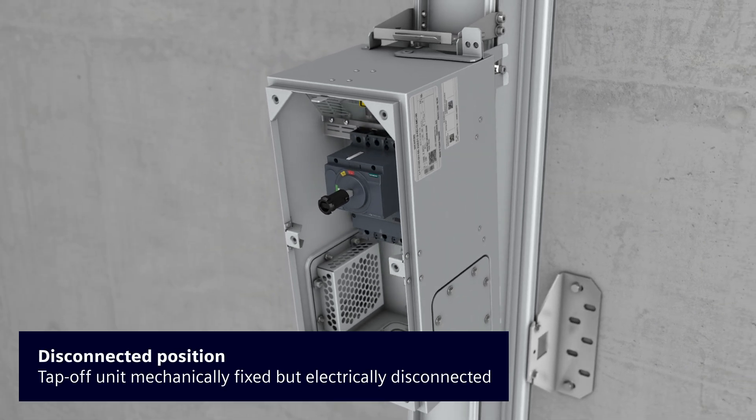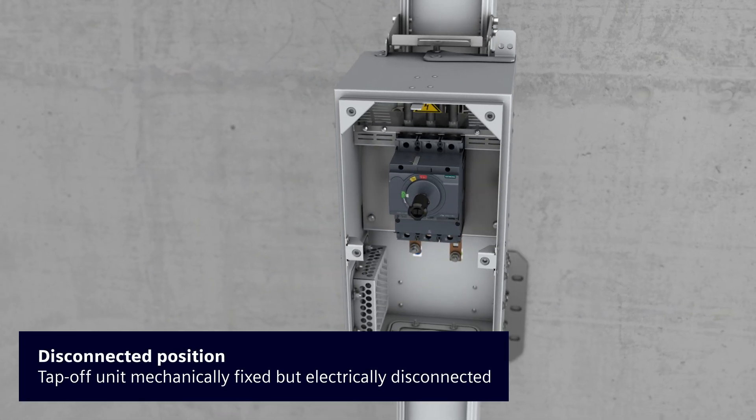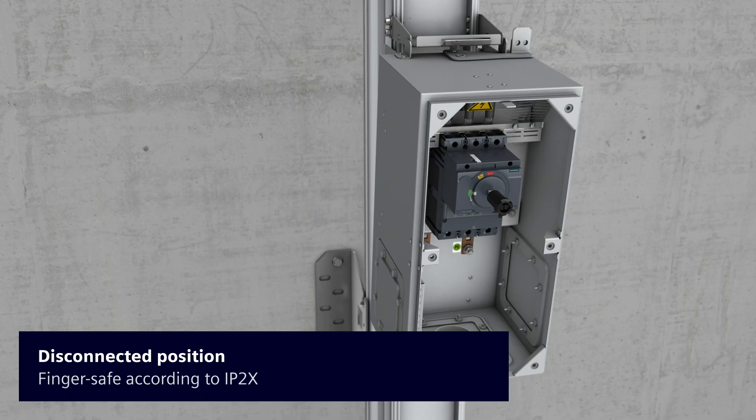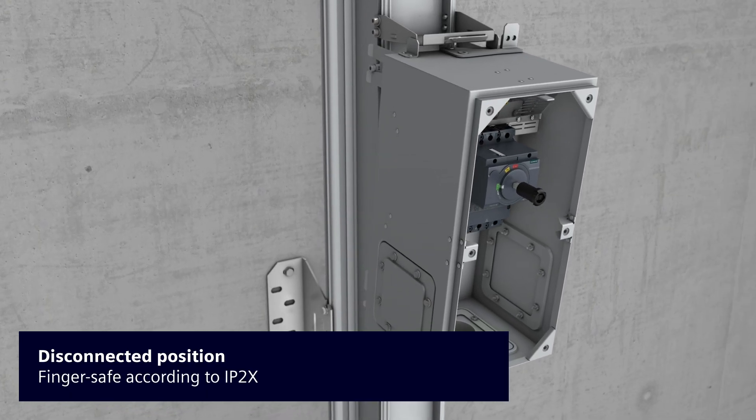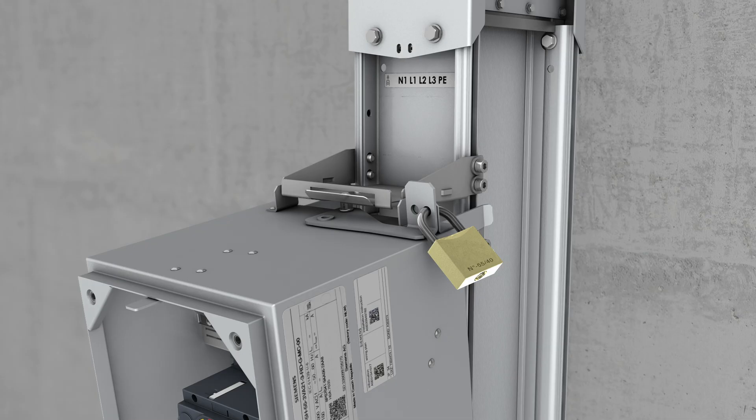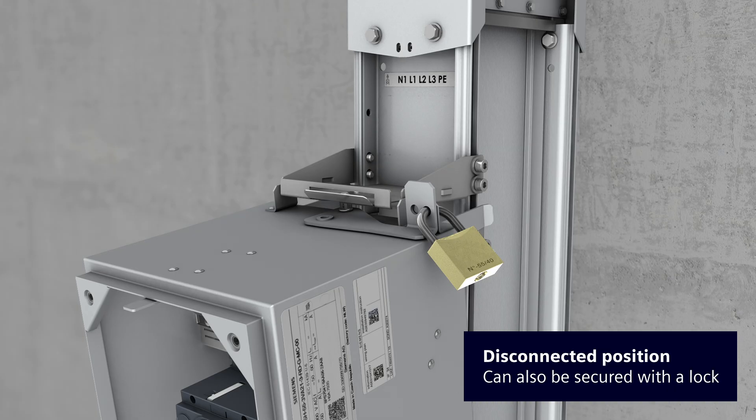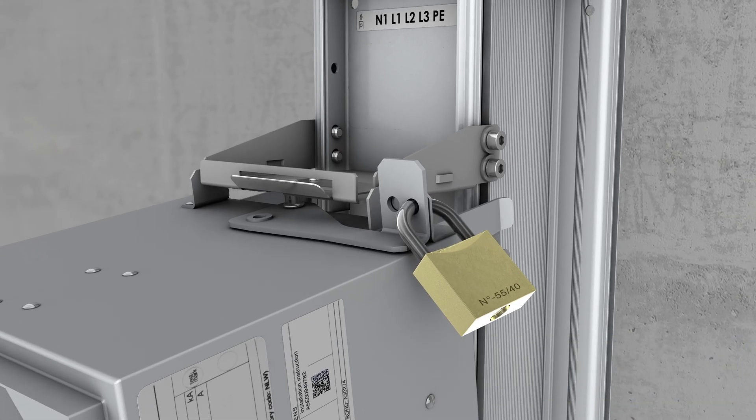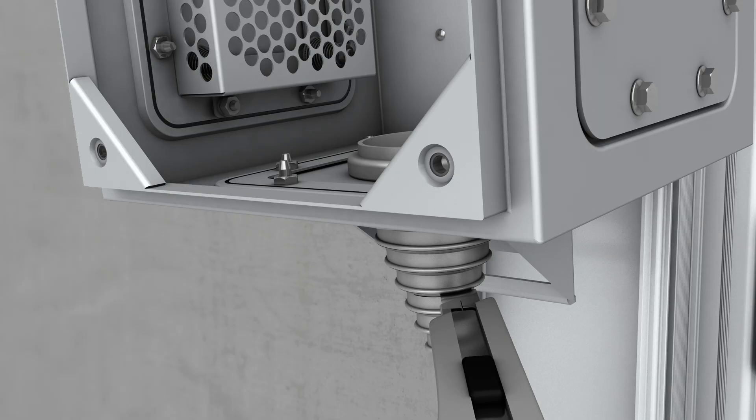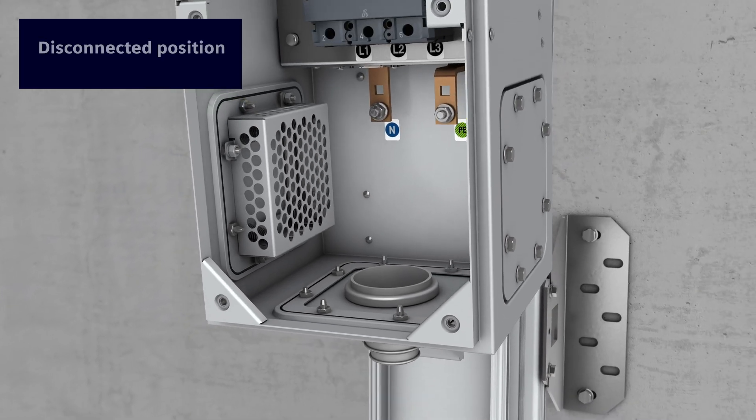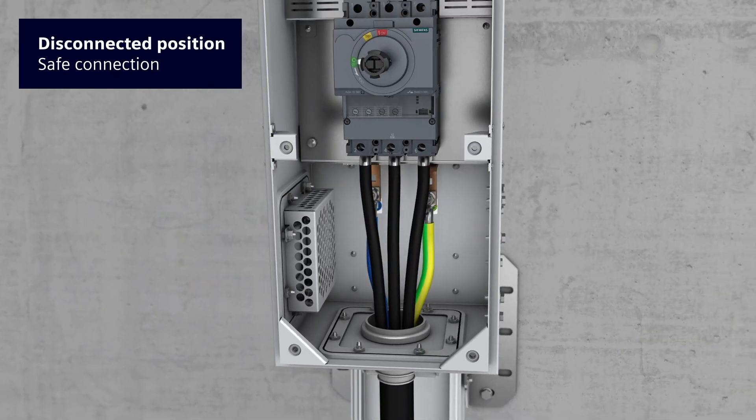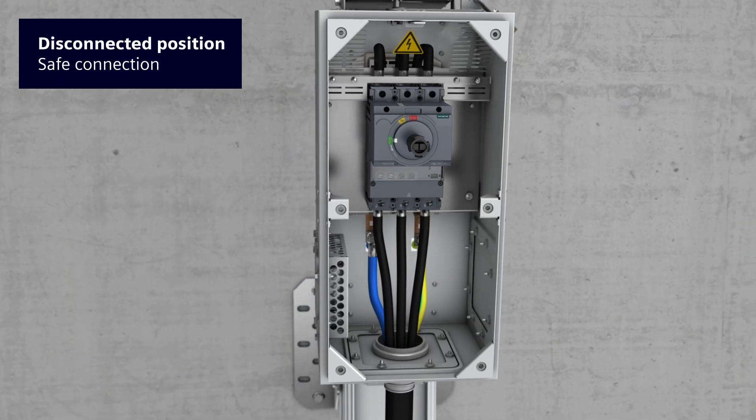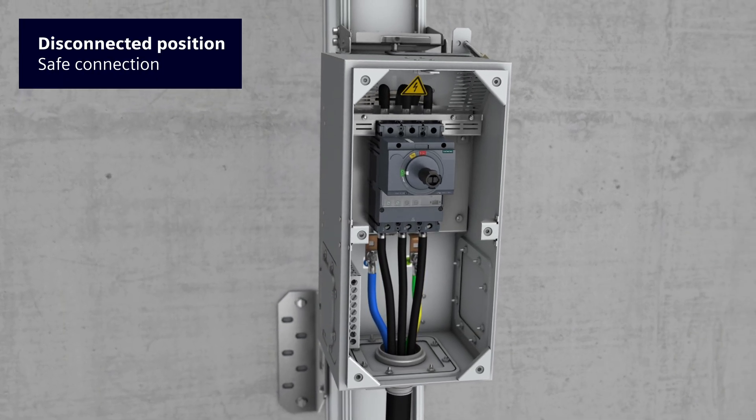The tap-off unit is now mechanically fixed, but is still in disconnected position and is finger-safe in accordance with IP2X. A second safety level can be optionally implemented by adding a lock to secure the retaining lever. The electric connection of the consumer to the tap-off unit can now be carried out safely by simply connecting the consumer cables.